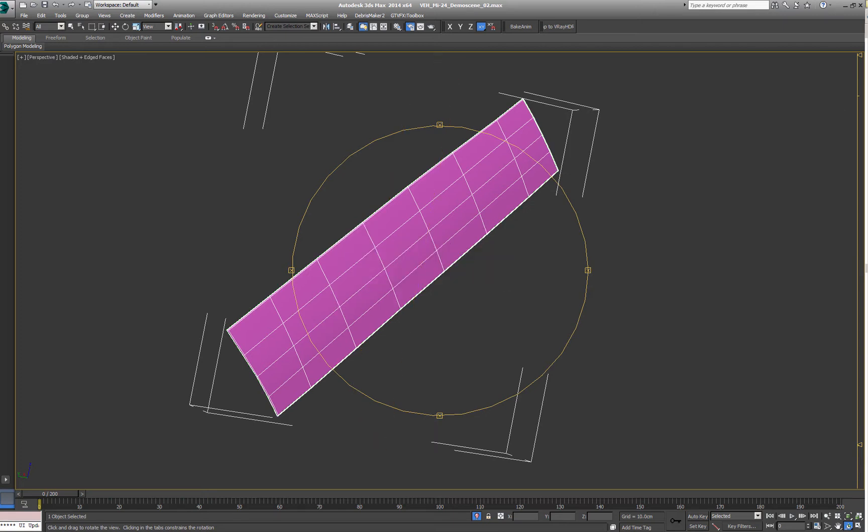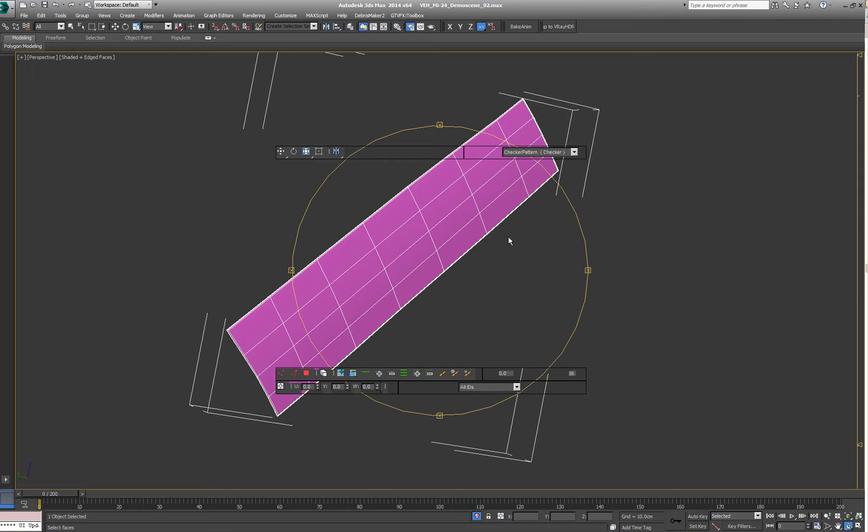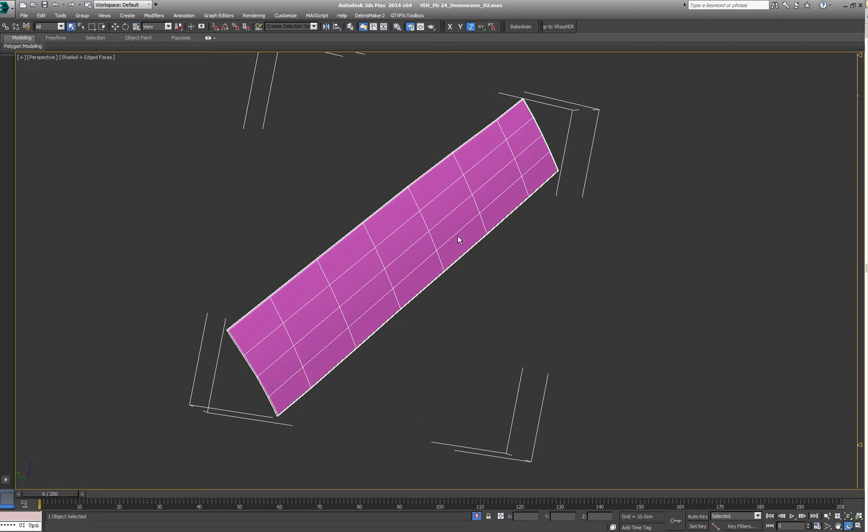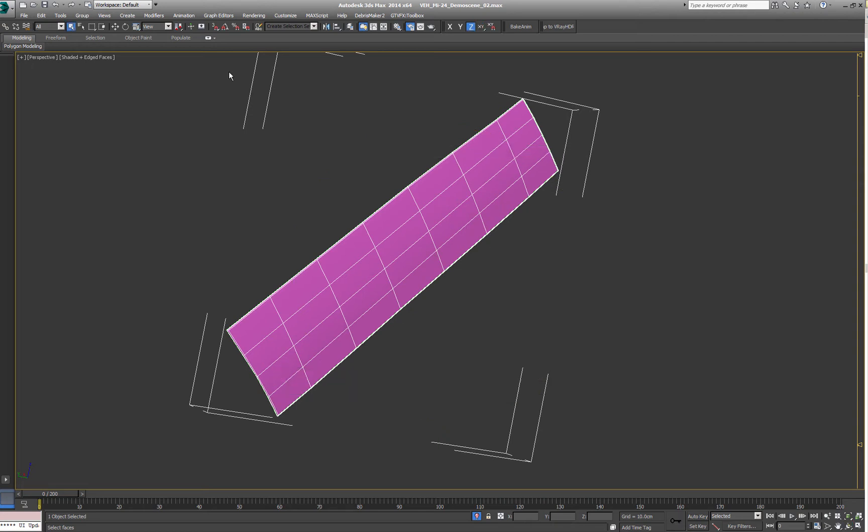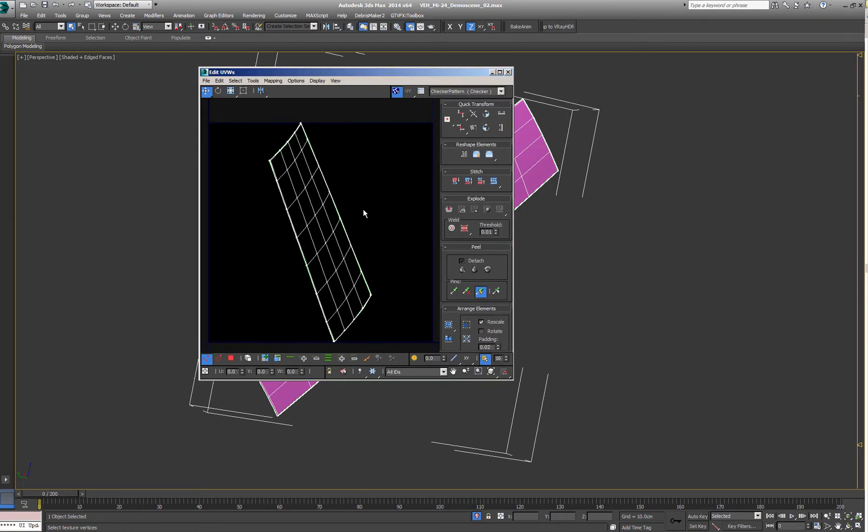So it would basically look like something like this. This is just a planar mapping I put from whatever angle onto it to destroy my good UVs.